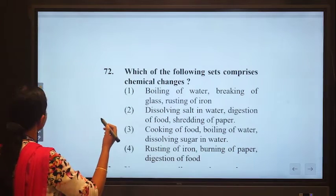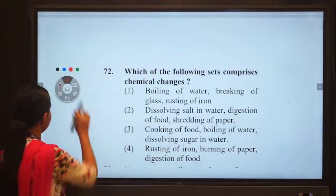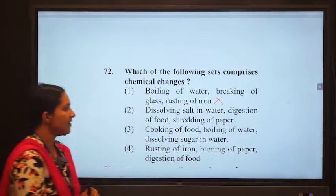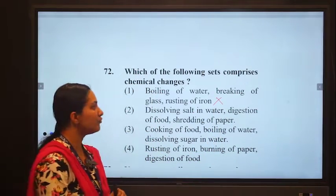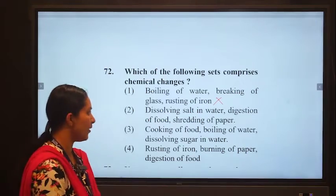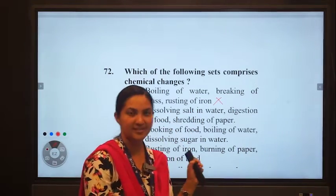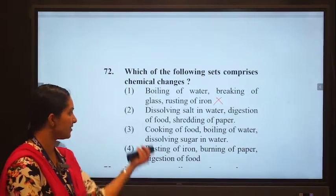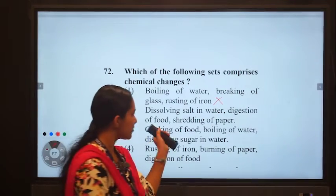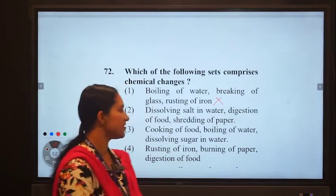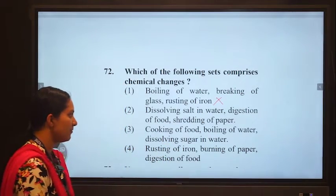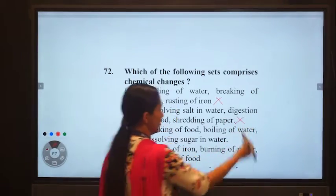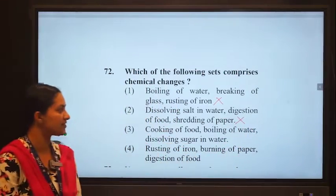Option two: dissolving salt in water — no new substances are formed. Digestion of food is a chemical change because new substances are formed after digestion. Shredding of paper — no new substances are formed. So in option two, only digestion of food is the chemical change; this cannot be the correct option.